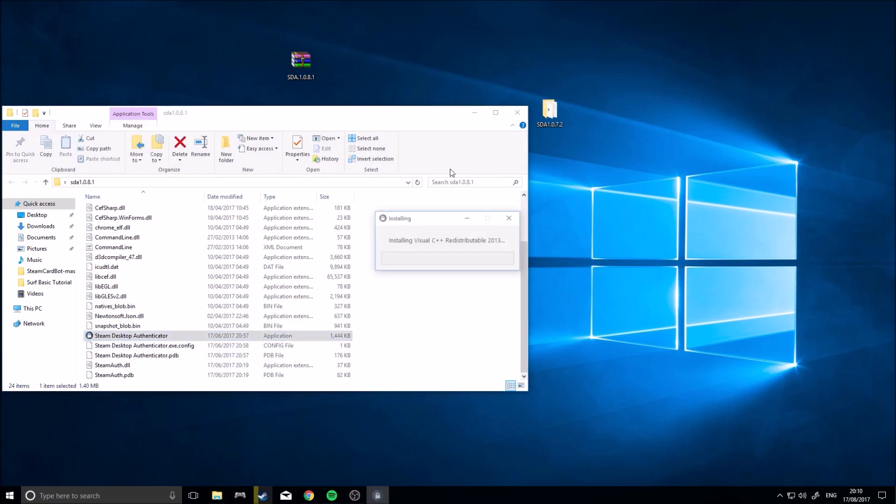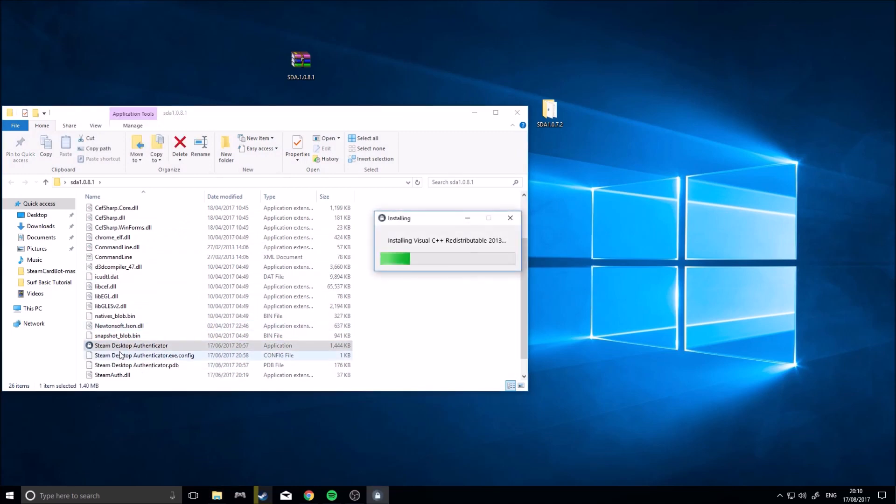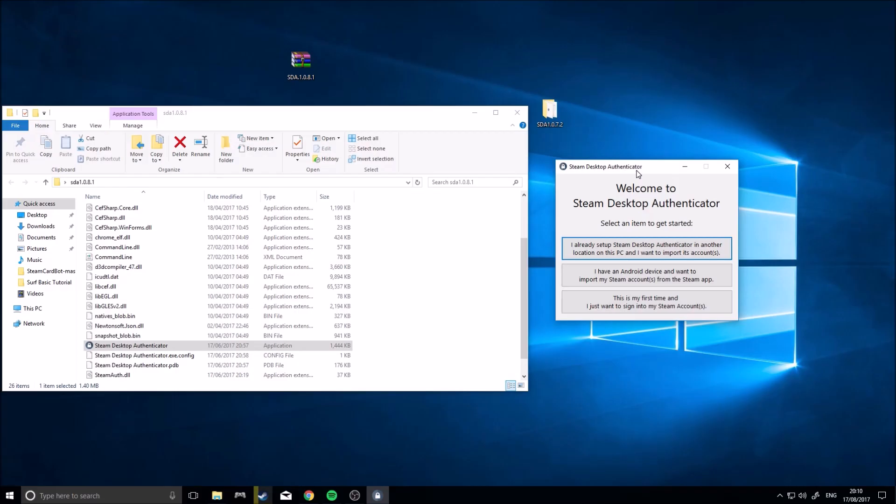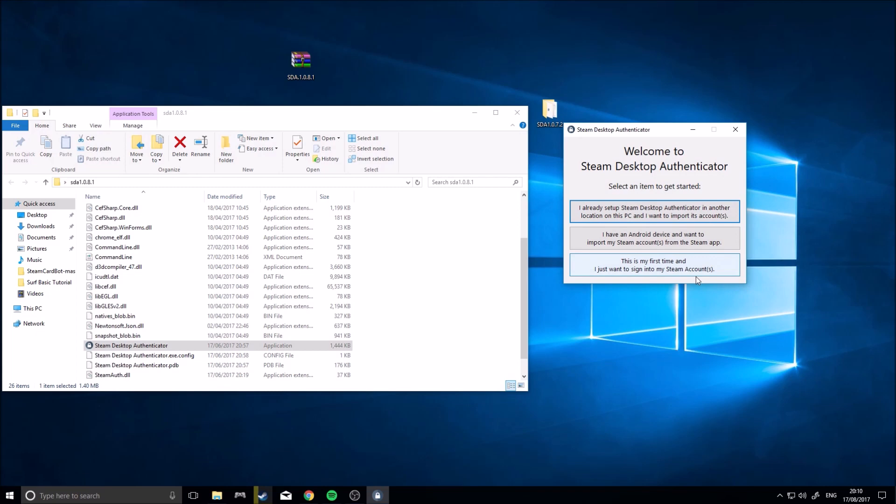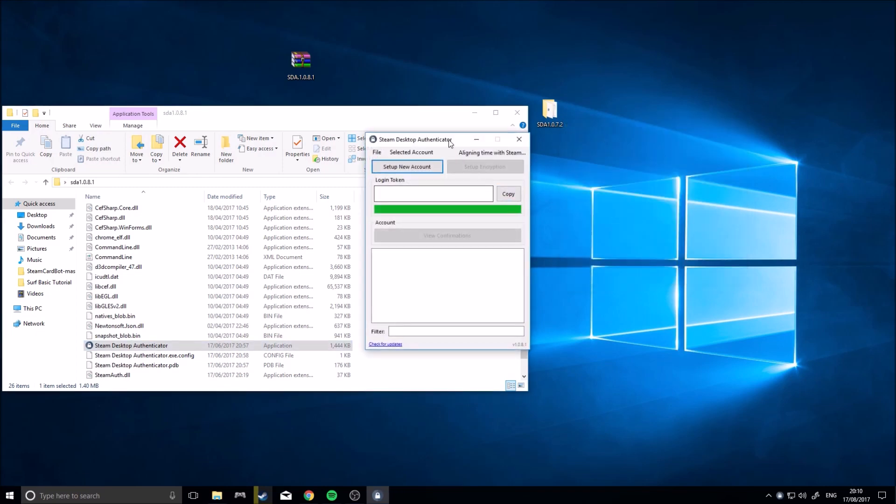So first setup, click here, Steam Desktop Authenticator, yes, okay, the screen is going black, there we go. So when you get in here, if this is your first time, you click this is my first time I want to assign them to Steam Accounts.